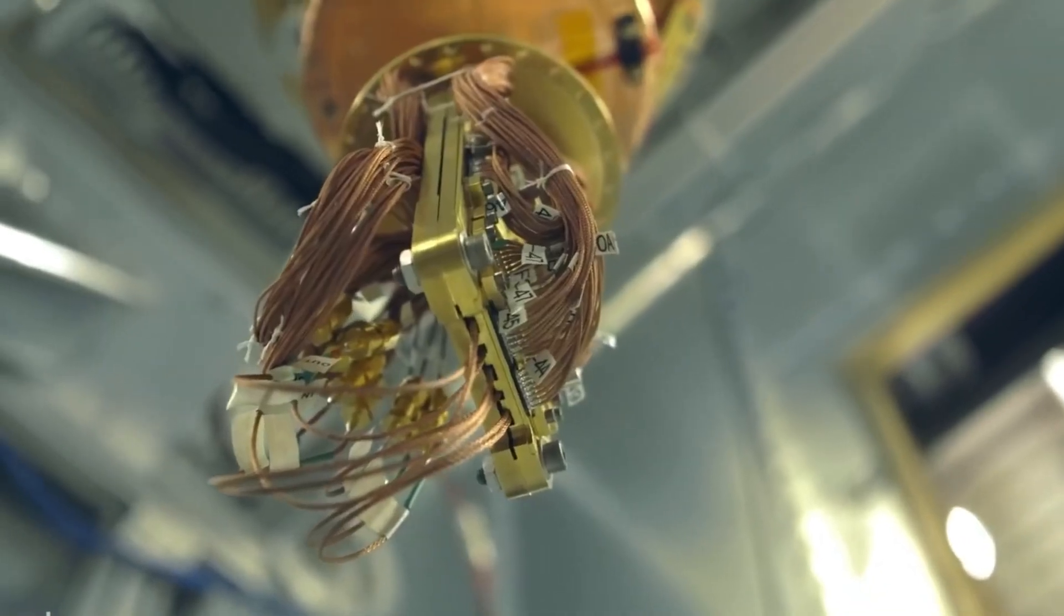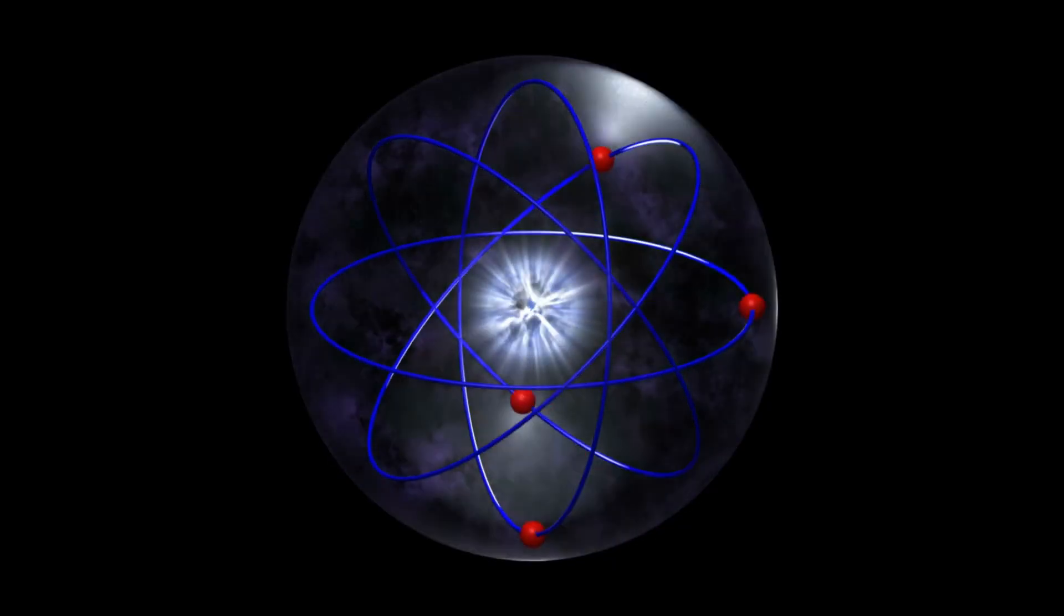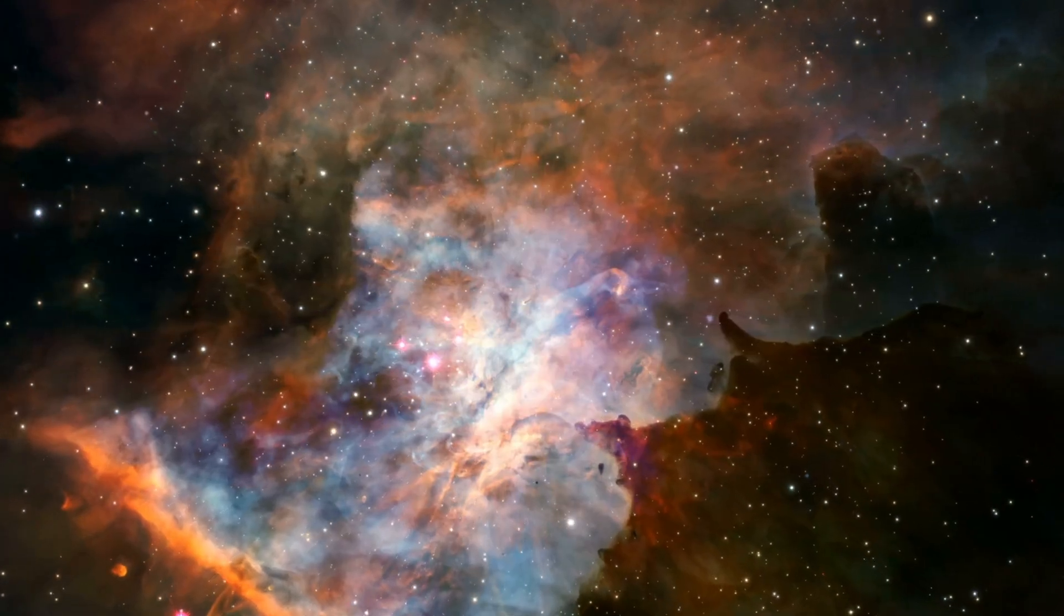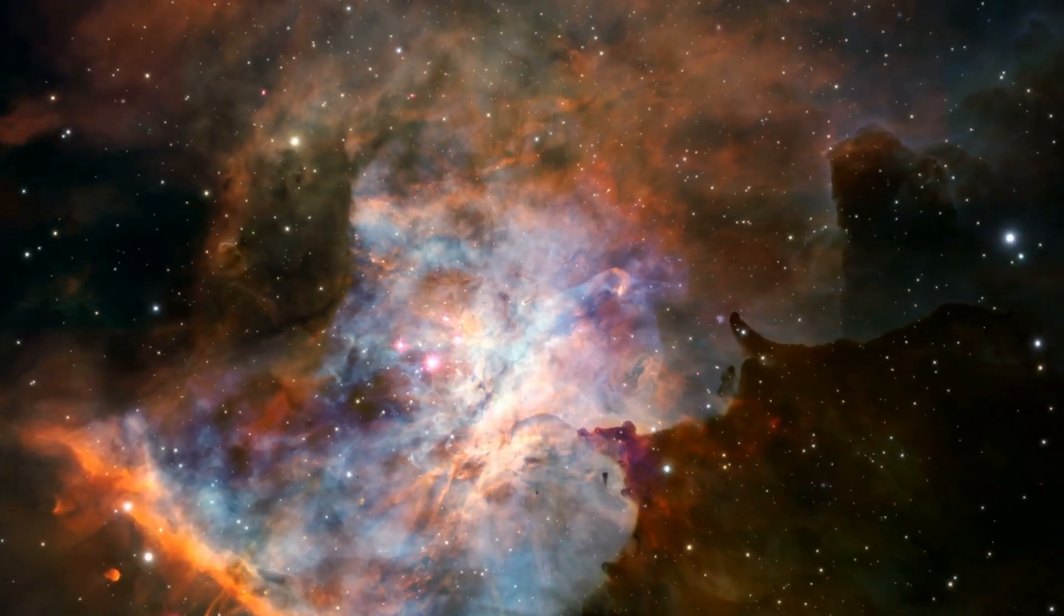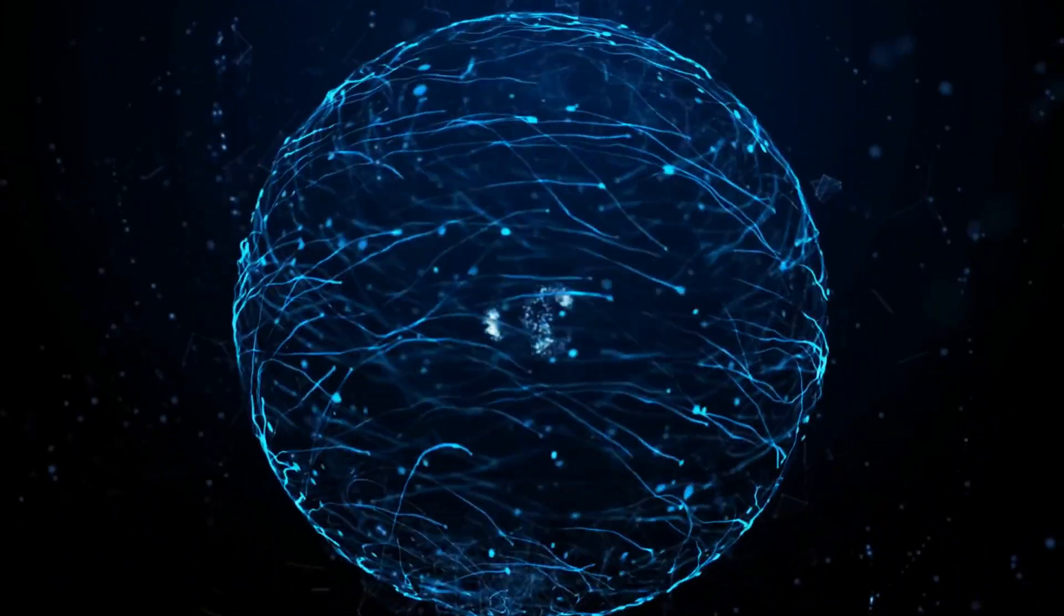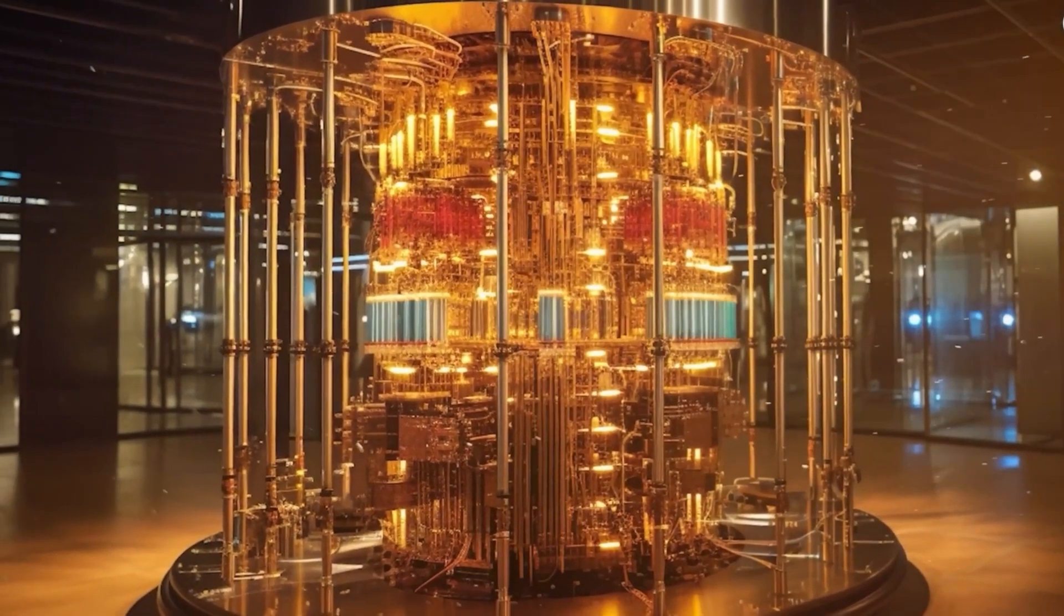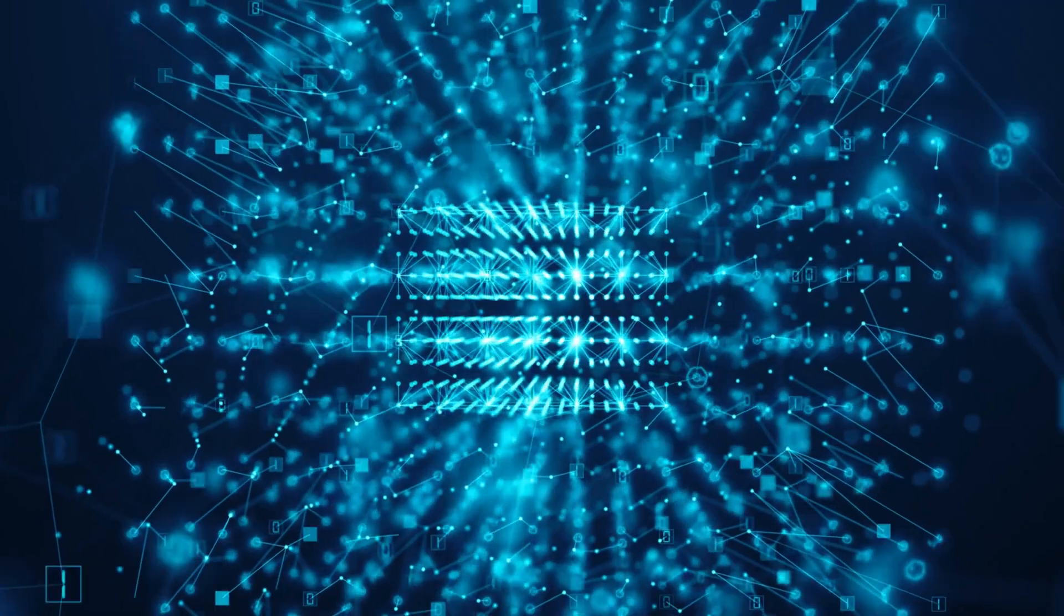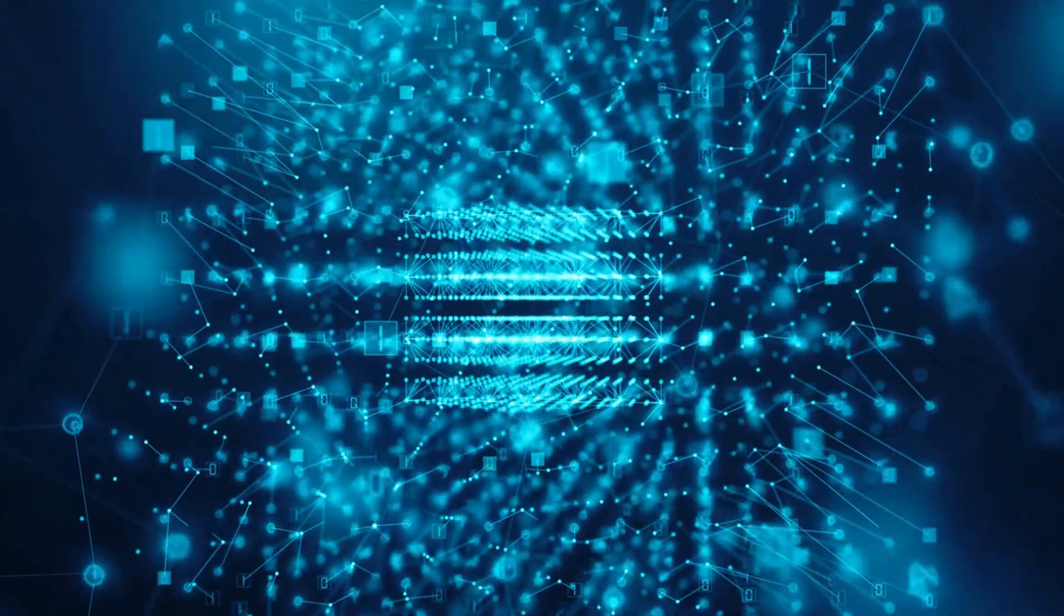Now let's talk about what makes this quantum computer special. While other quantum computers use electrons or ions, Xanadu uses photons, particles of light. This is a big deal. Why? Because most quantum computers need to be kept in super cold freezers, colder than deep space, to work properly.